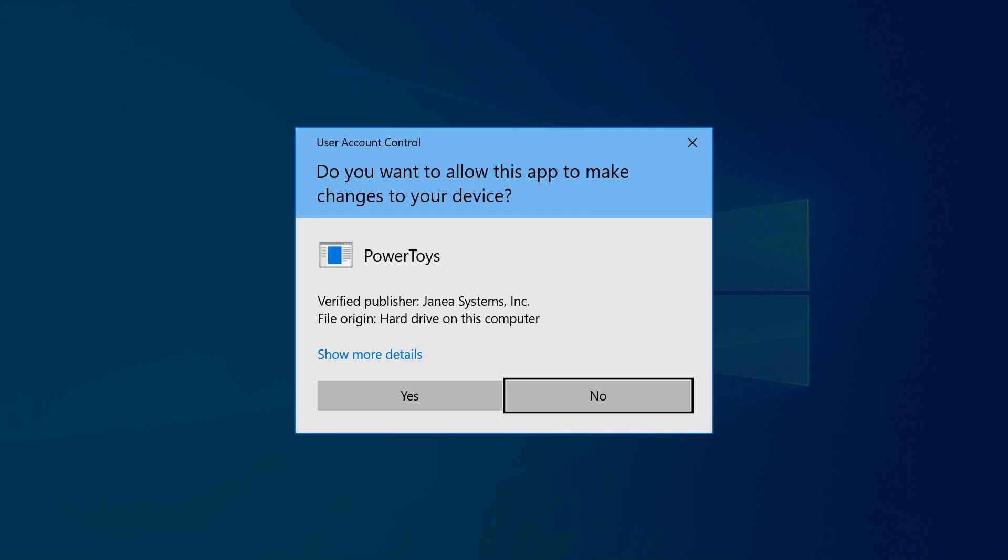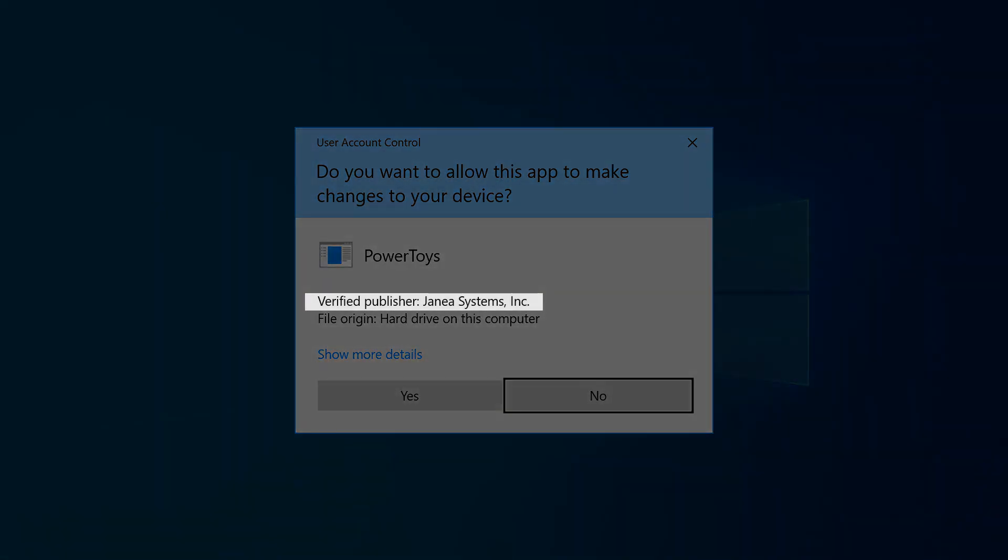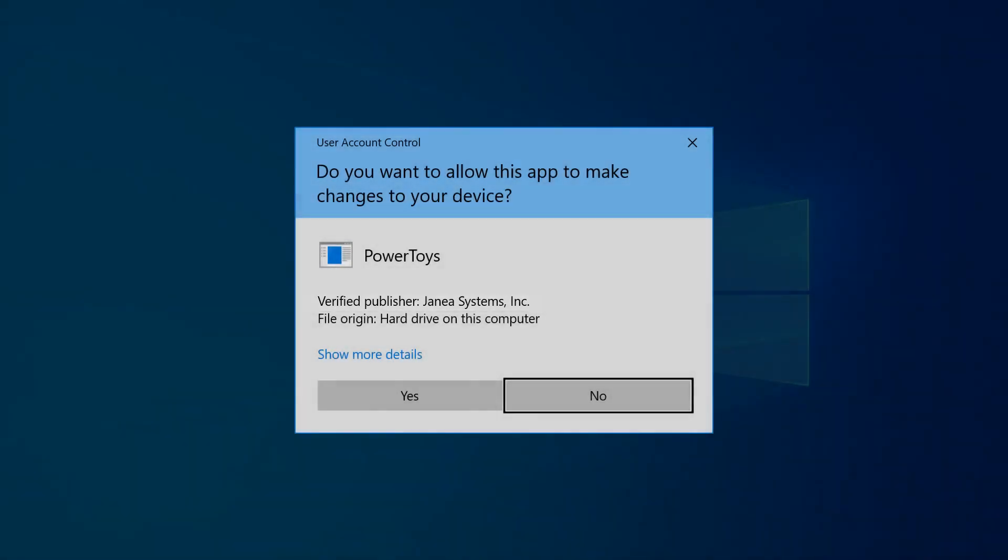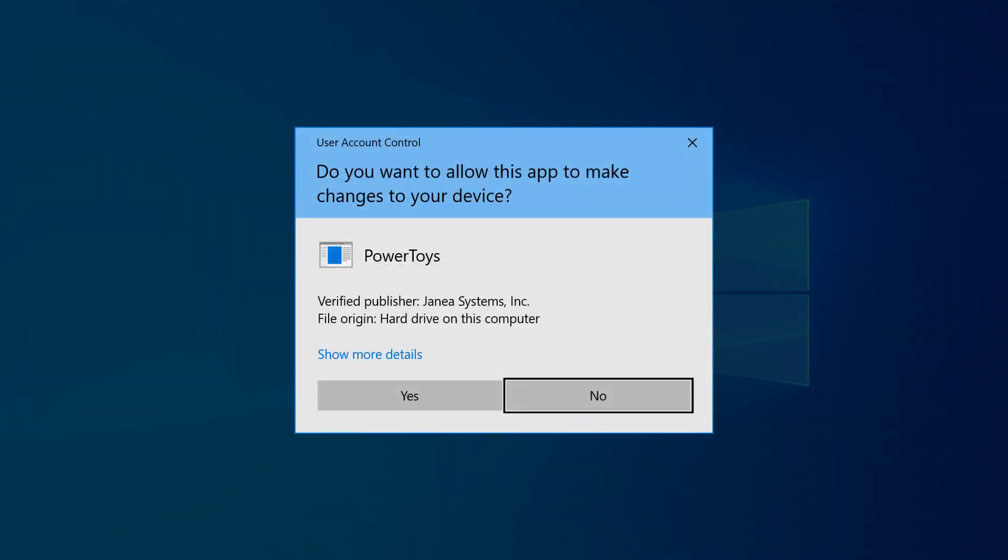Installation is immediately paused as user account control interjects, as it has on so many other occasions in our tutorials. On this occasion, we are immediately drawn to the signature provided by Janay Systems, where we might otherwise have expected to see Microsoft, and we are reminded that we were advised as to this possibility at the outset of the download. This does, however, serve as a timely reminder to only click Yes when we fully understand why the permission is being granted.